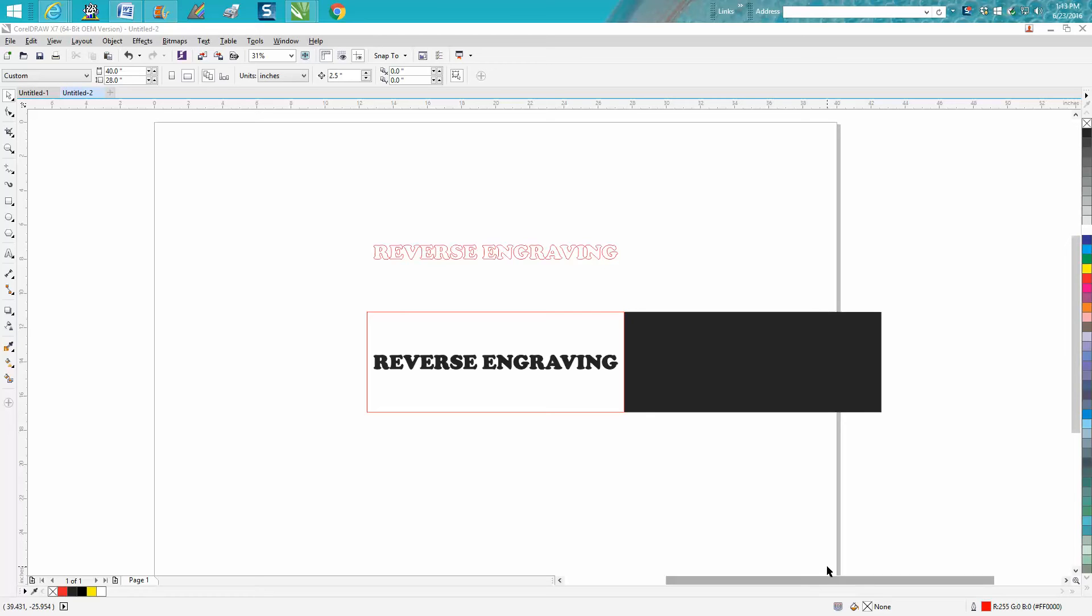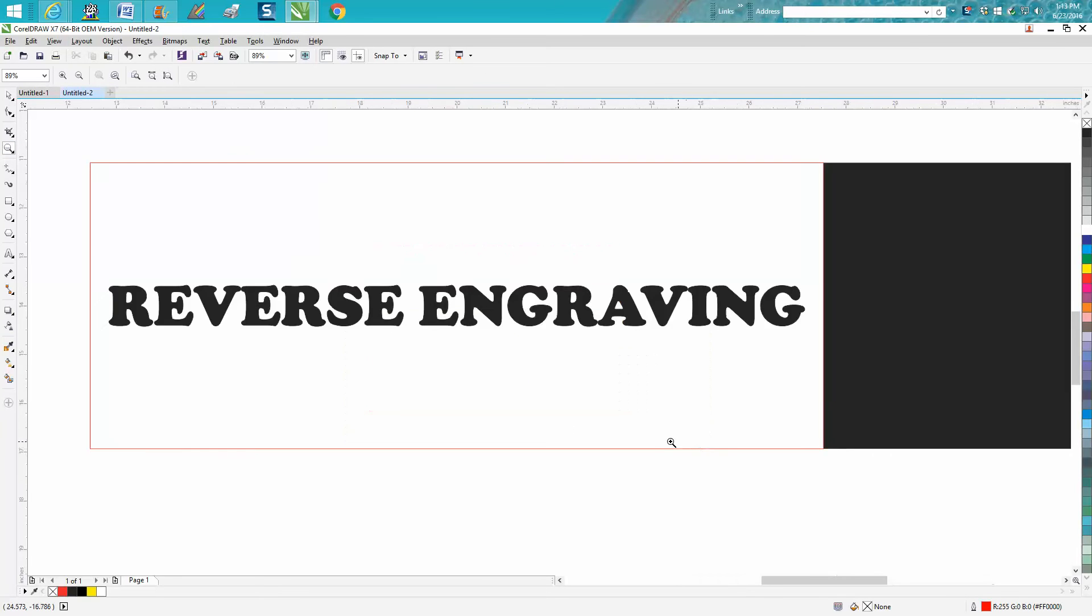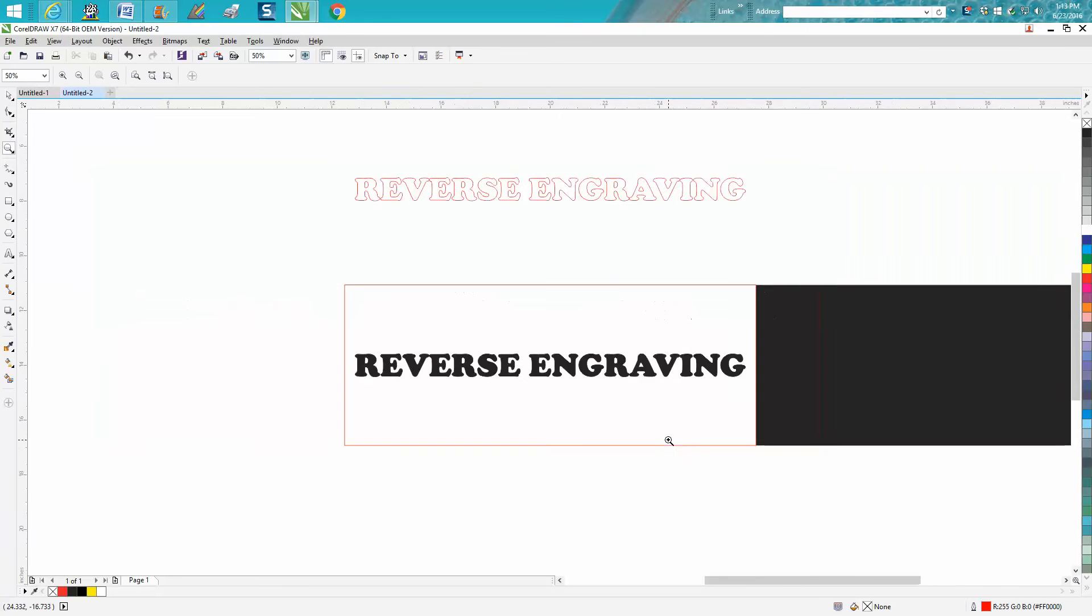Hi, it's me again with CorelDraw Tips and Tricks. Today's video is going to be about what I call reverse engraving.